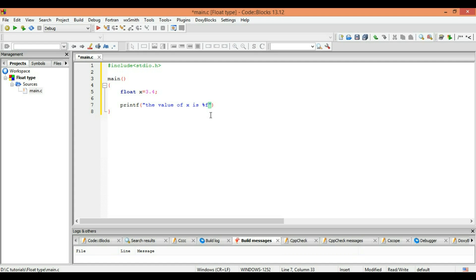When you use the float type you use f. And there is an advantage of the float over the integer that you can use either just 3 or you can use 3.4. But you cannot do the same thing in integer type. If you do 3.4 or some other fractional or decimal thing you will get an error.